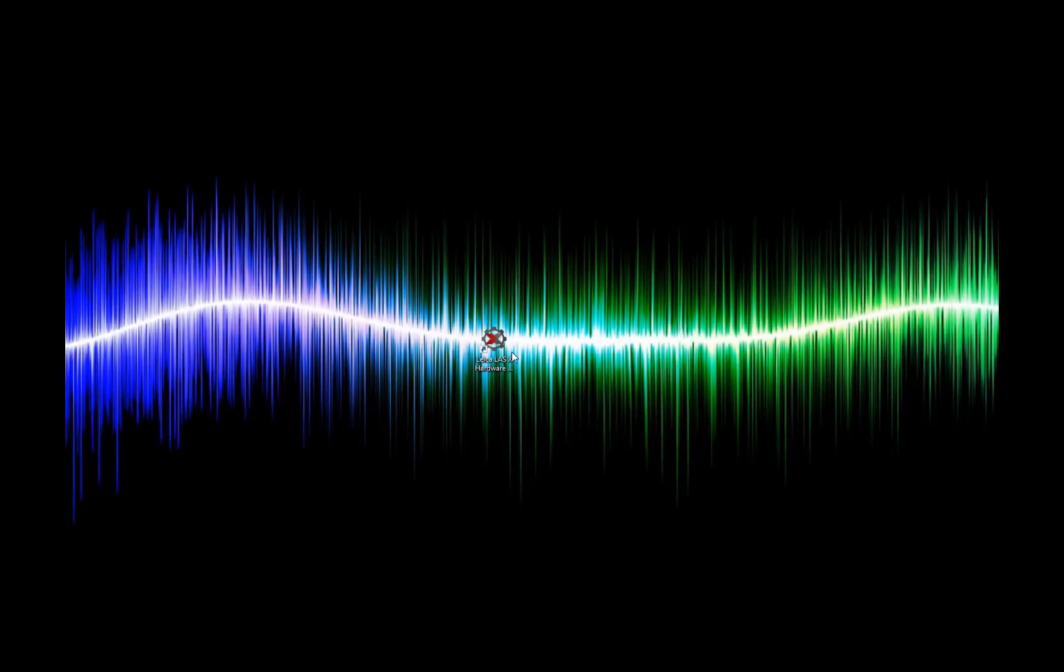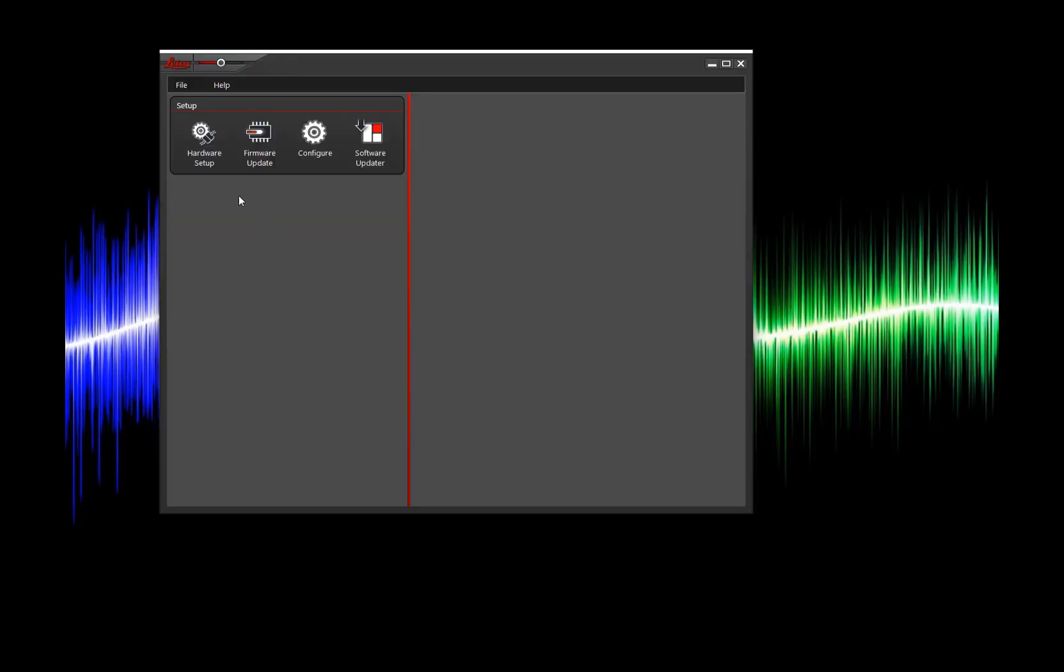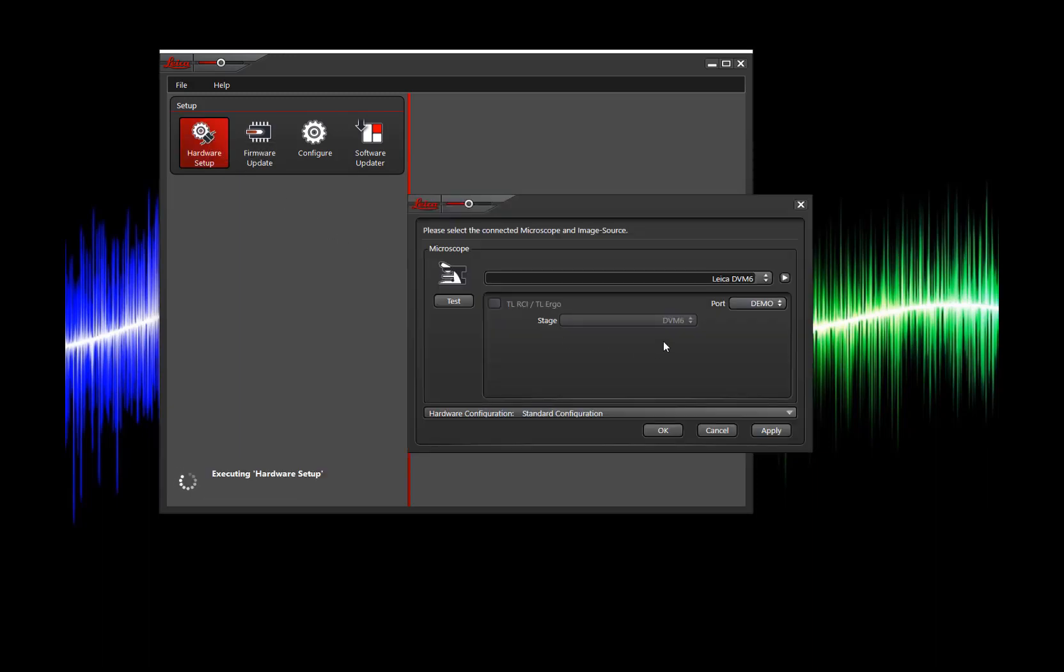Now that my computer is fully restarted I'm going to open up my hardware configurator. From here I'm going to go to my hardware setup. I'm going to confirm that everything looks correct for my current microscope system. In this case I'm using our DVM-6 demo.